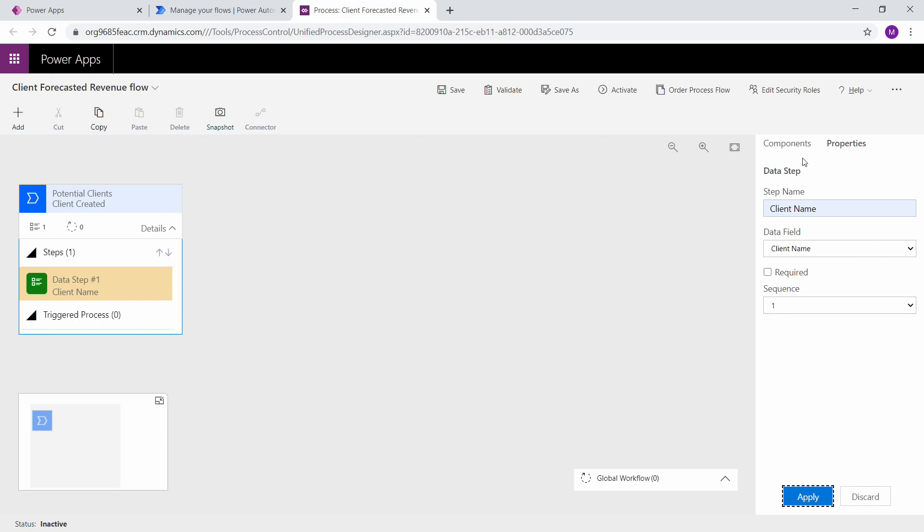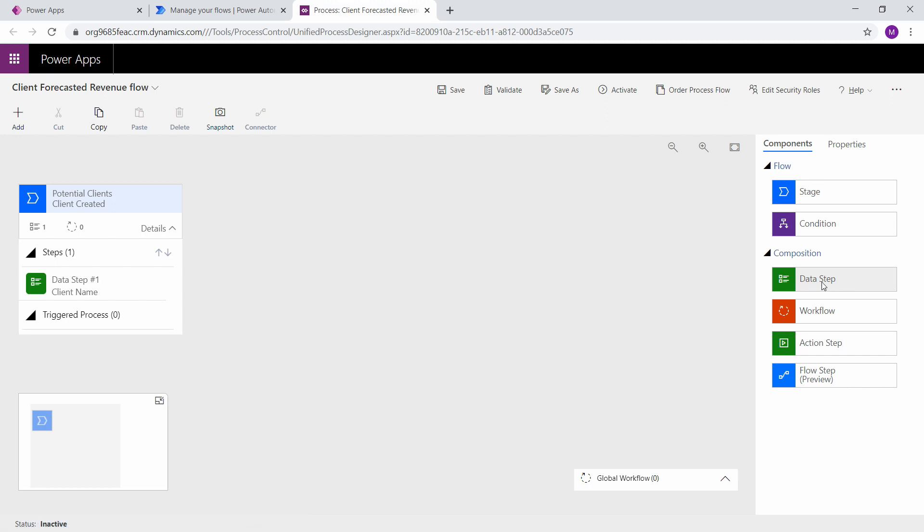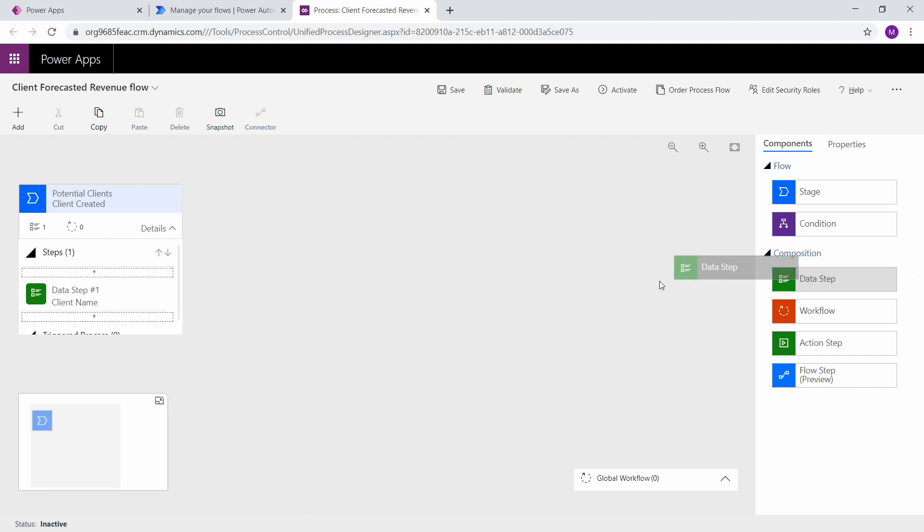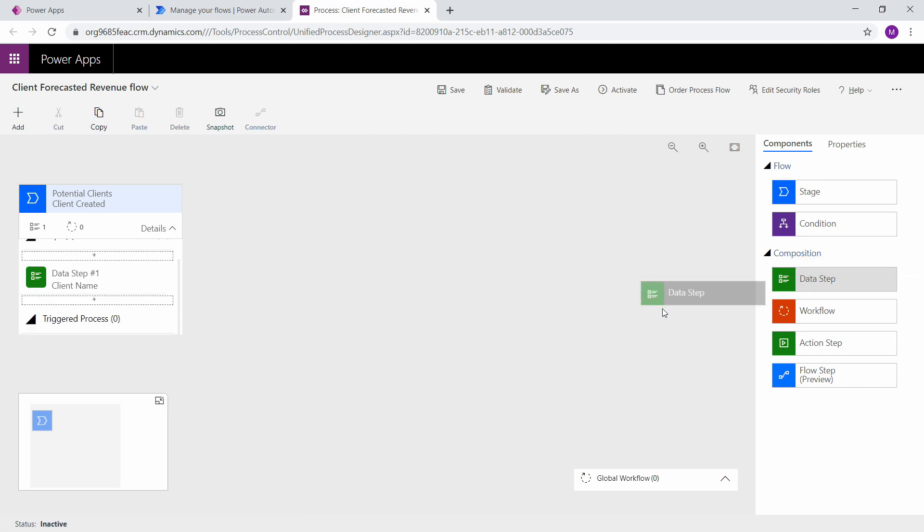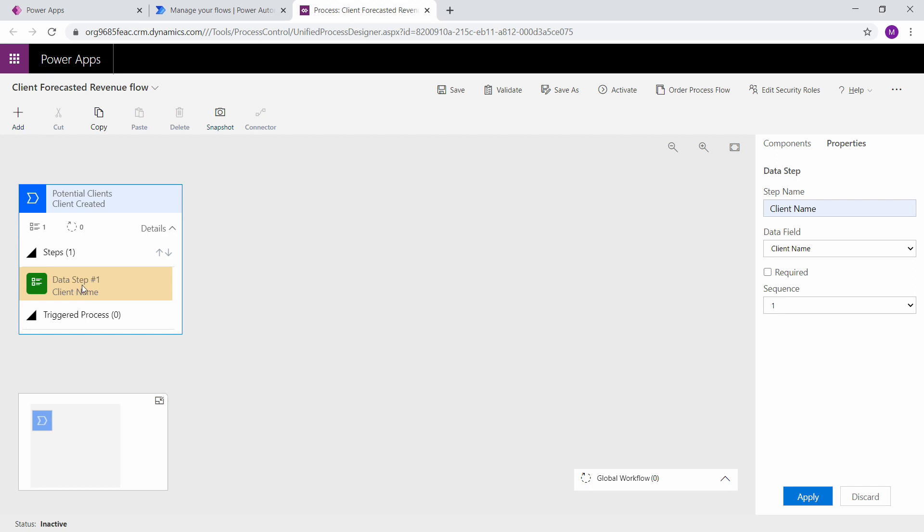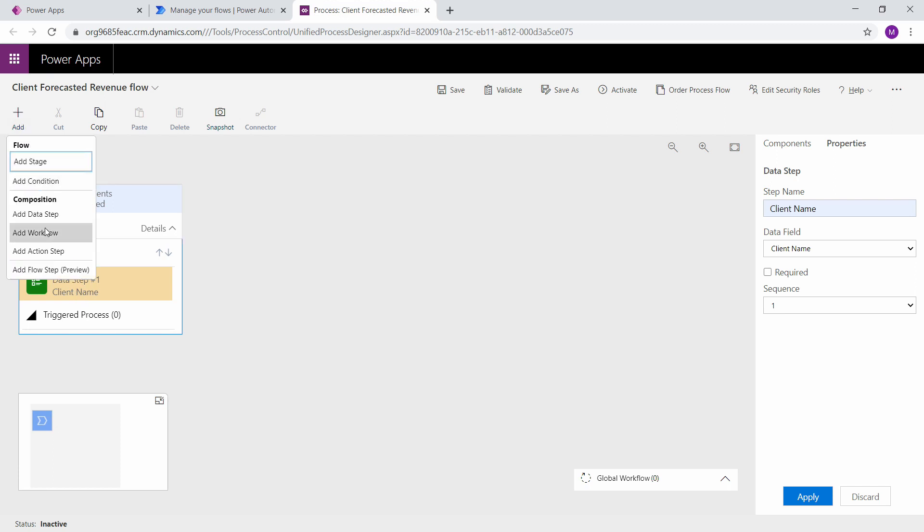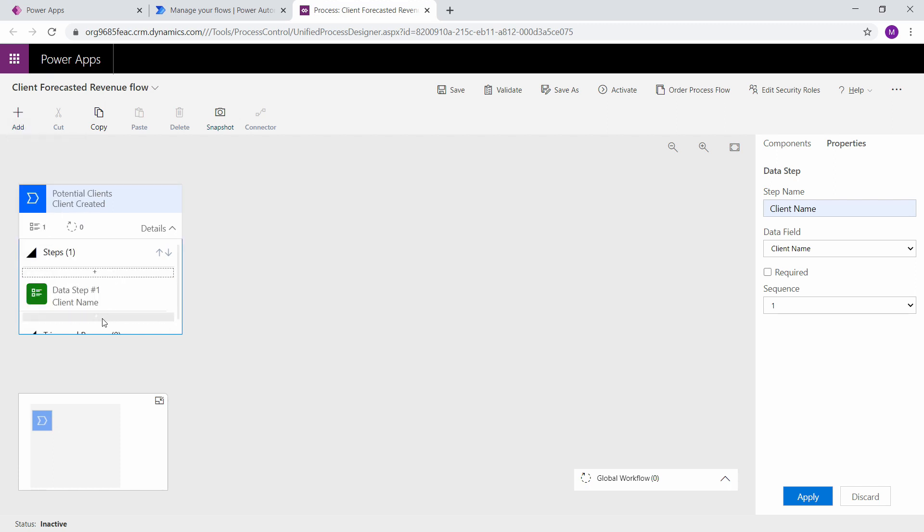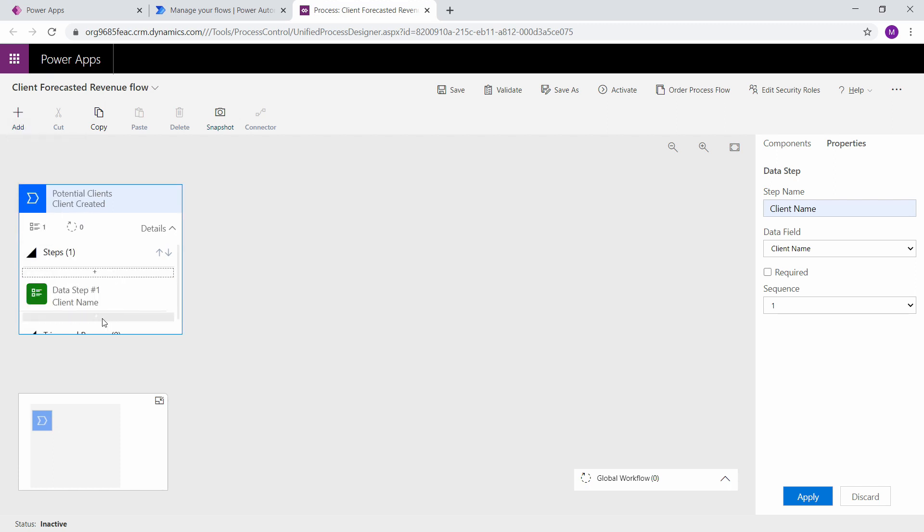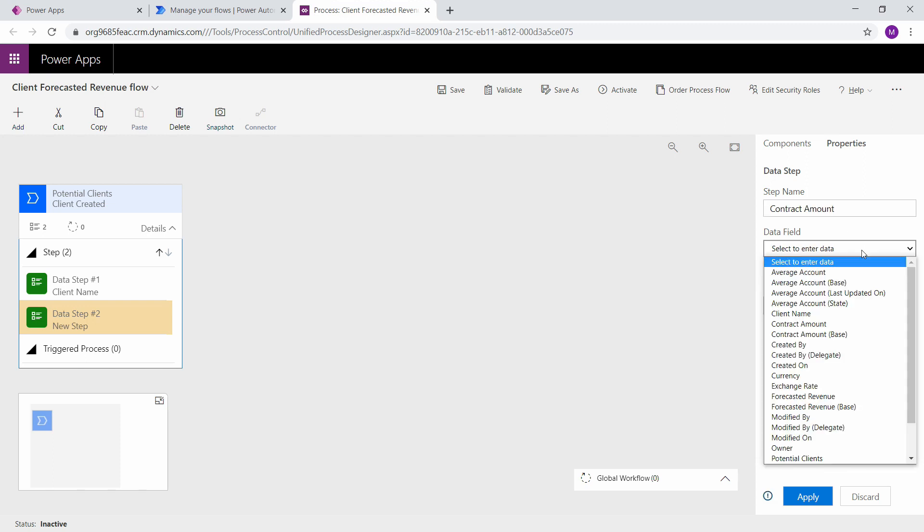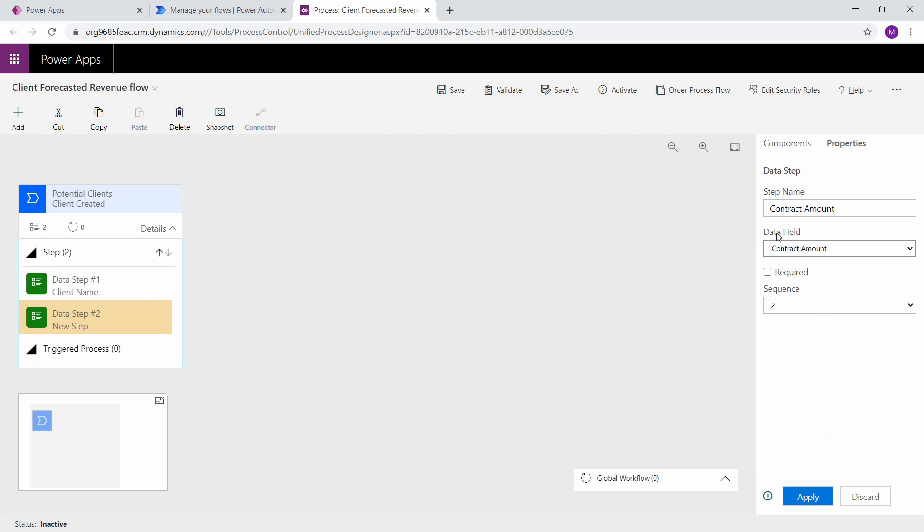There's two ways to do this. We can either go to components and select data step and drag it over, or we can select data step and click add data step and then select it. Either way we're going to create a couple more data steps. This next one is going to be the contract amount. And one nice thing about this is if you select the data field first the name will be auto populated, so you don't have to type it in every time.